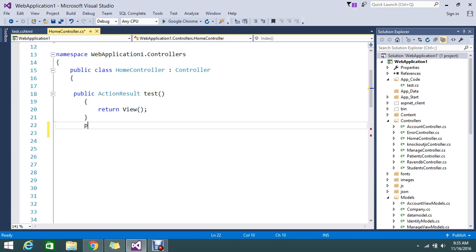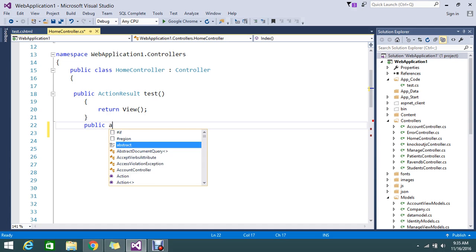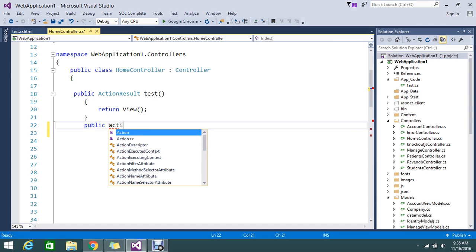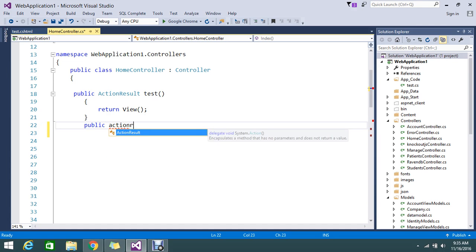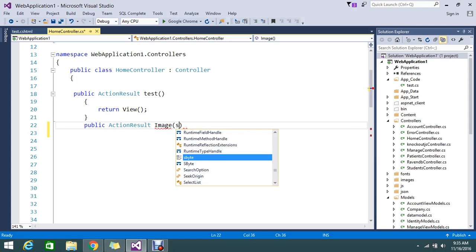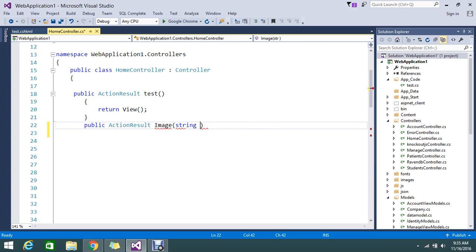So I am going to show you how that is going to work. Click action, result, okay. I just name my action as image string, okay.